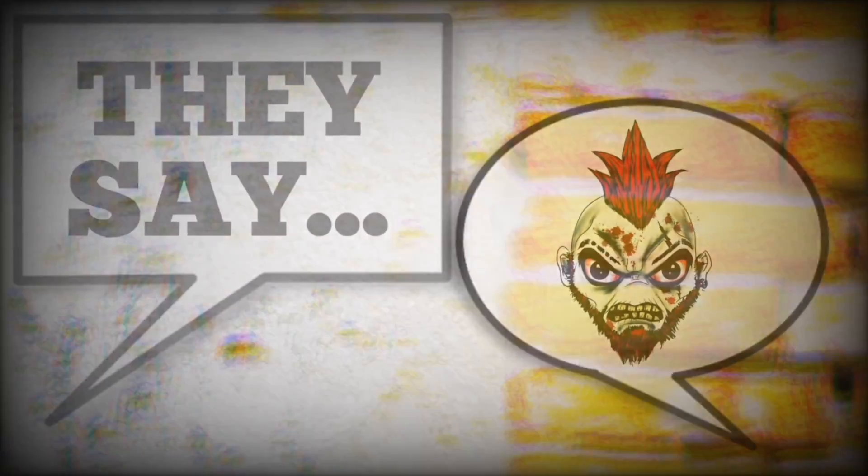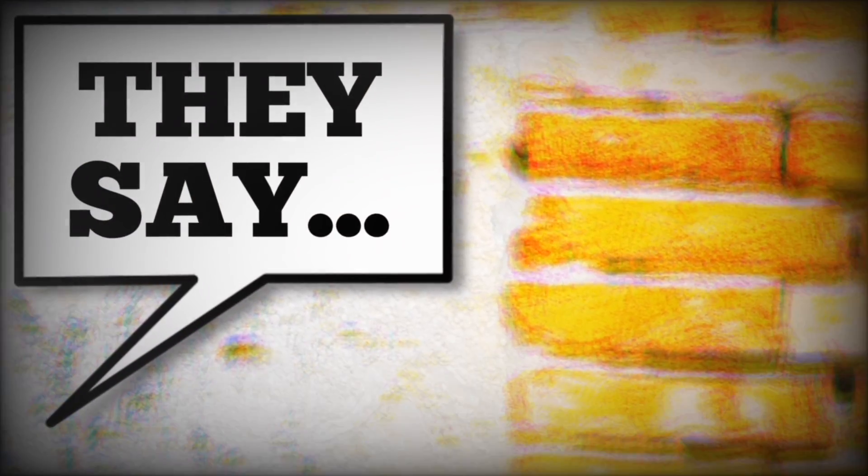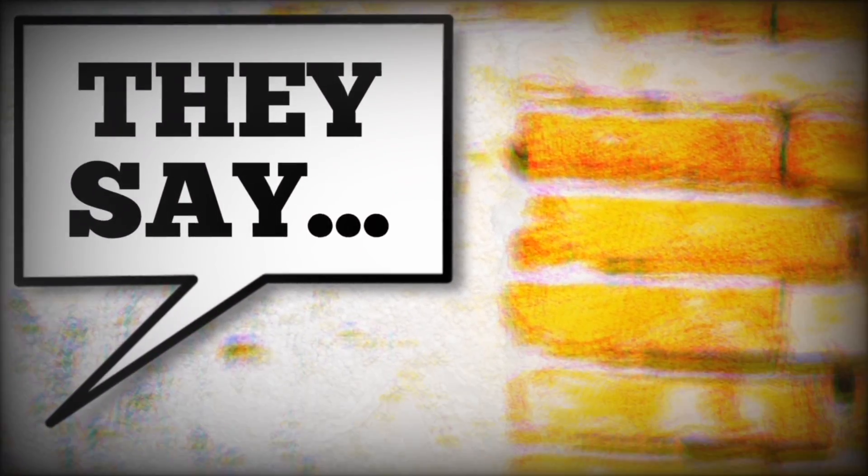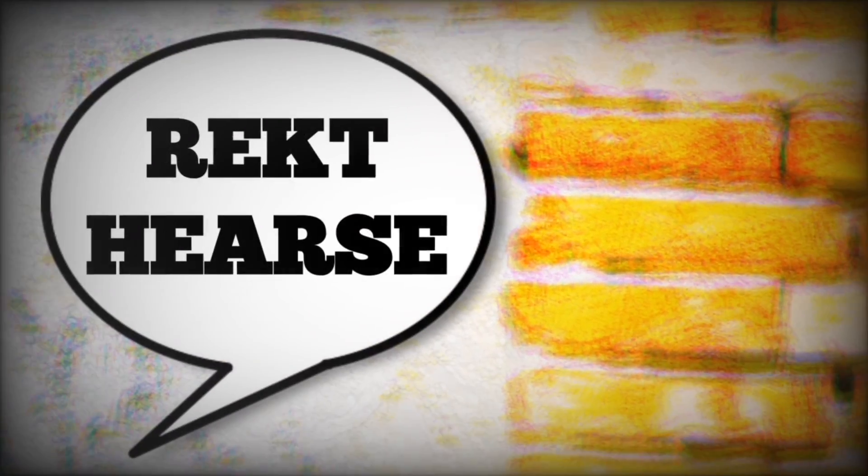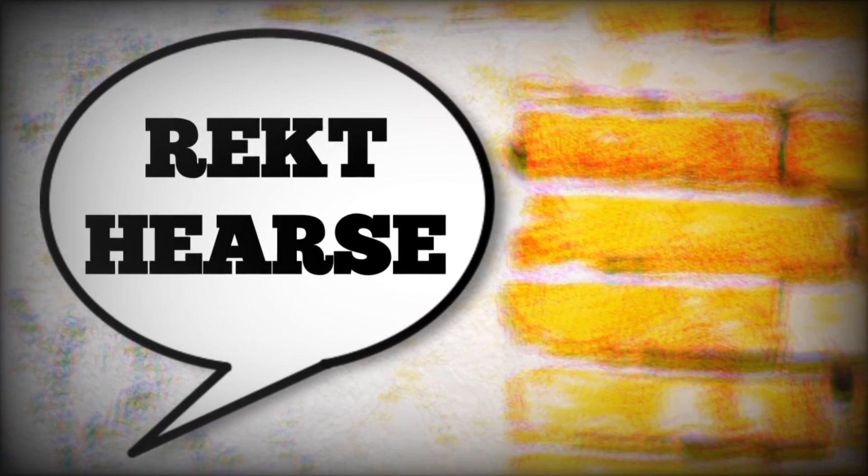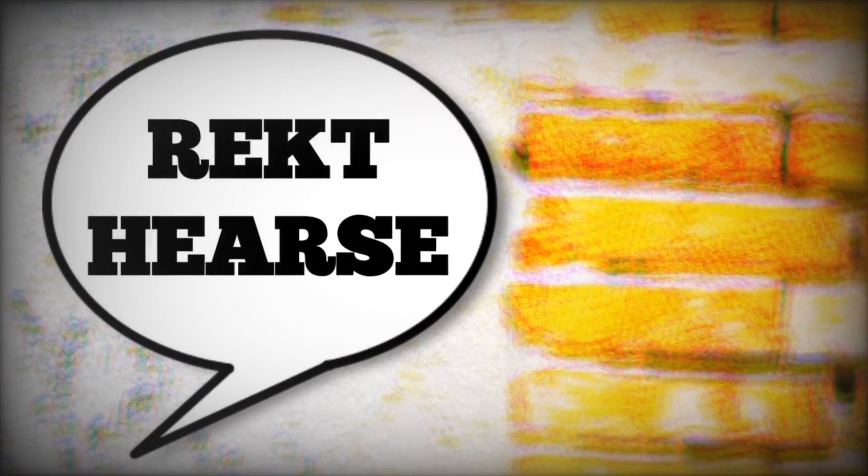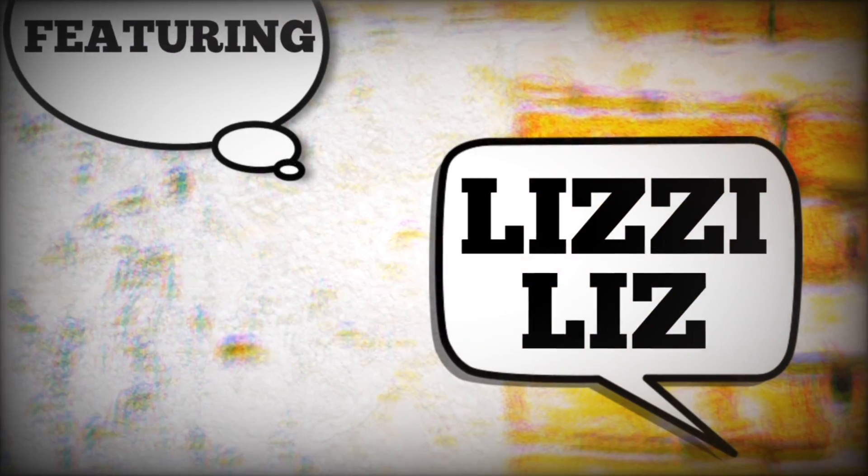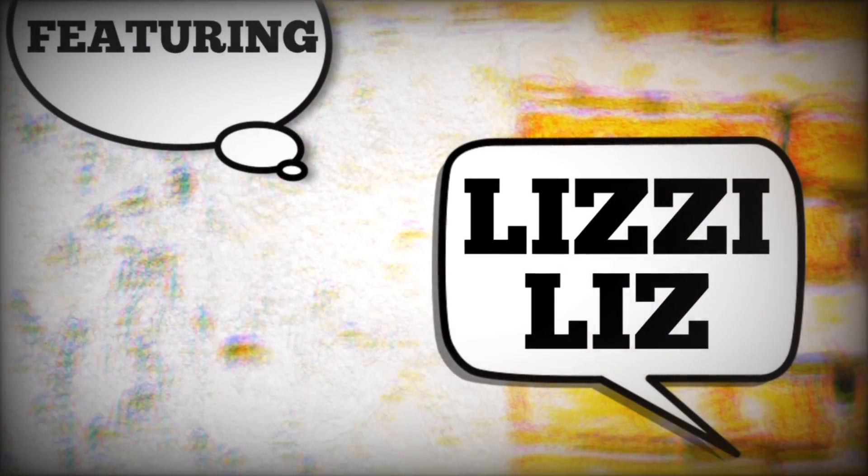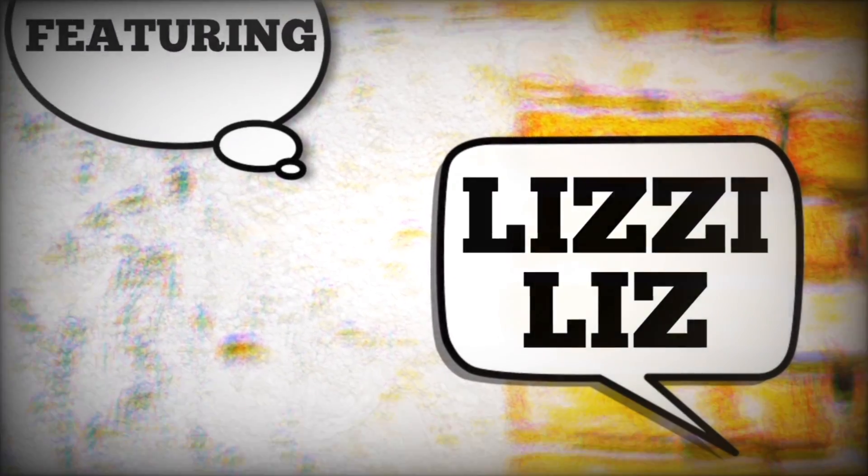Say what? Shut up. My name up out your mouth. Say what? Shut up. Don't you dare talk that shit.